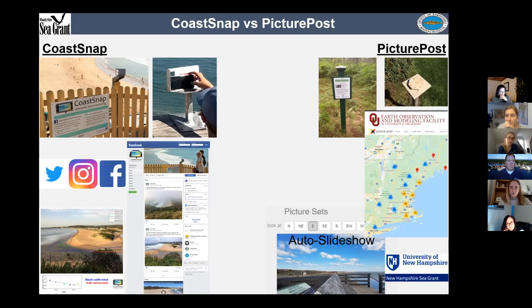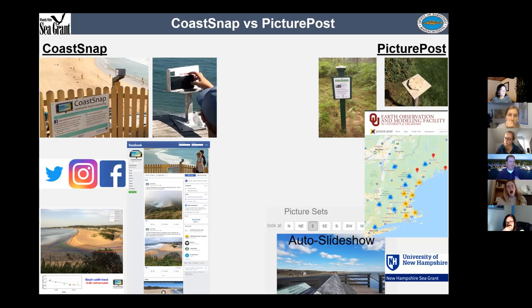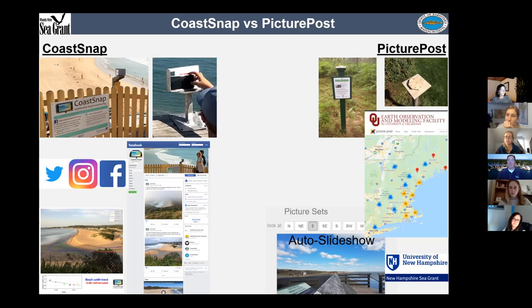PicturePost seems more widely distributed in the US — CoastSnap started in Australia, so there's more of an international presence. With PicturePost you can shoot from many different angles versus CoastSnap which is one angle, which is a little bit easier for us. PicturePost has a nice auto-slideshow system, and UNH and Sea Grant are involved in some way with PicturePost.